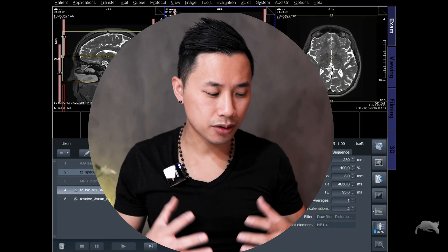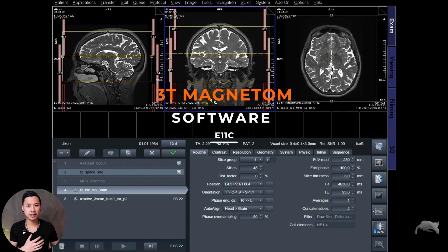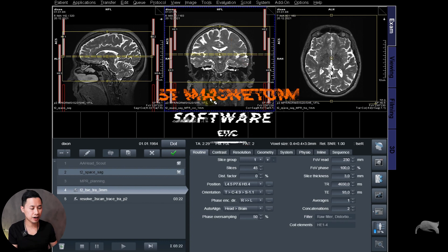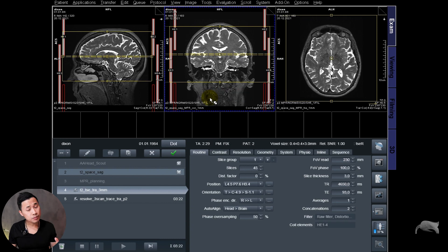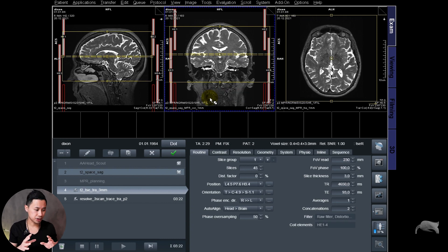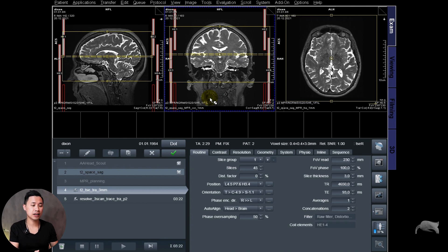Let's go to the scanner and I'll show you. We are currently at 3T — doesn't matter, this will work on 3T, 1.5T, all software, new software, whatever. The most important thing is that you understand what 'copy image position' is and how it works, so you need to practice yourself after watching this video.